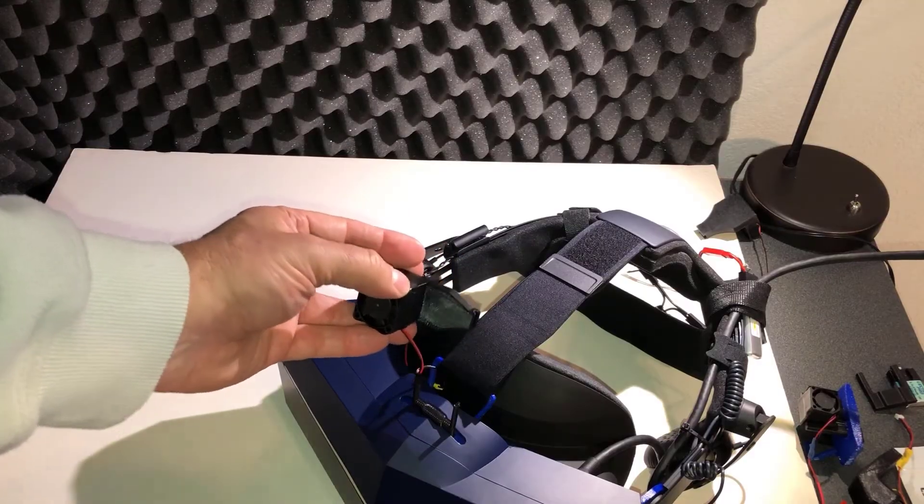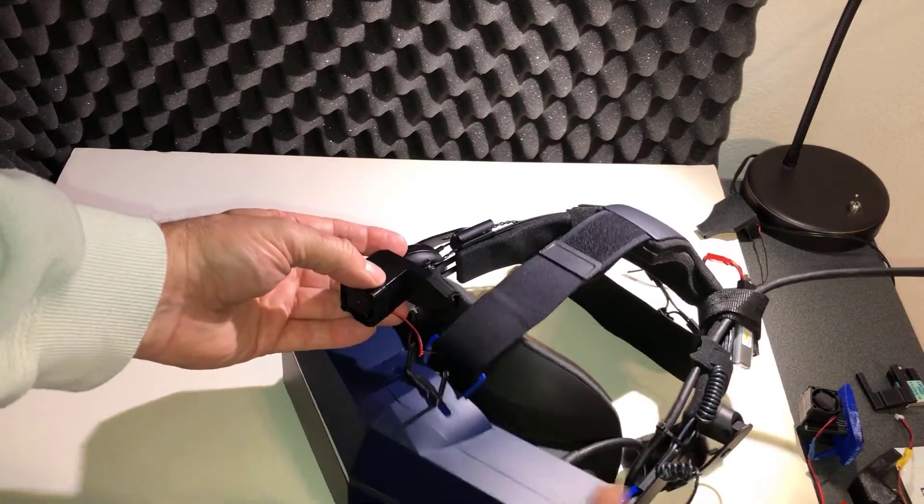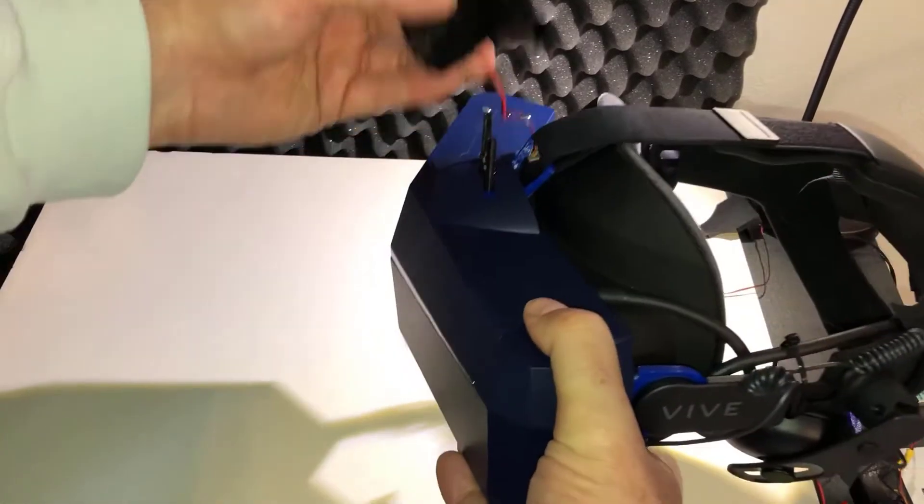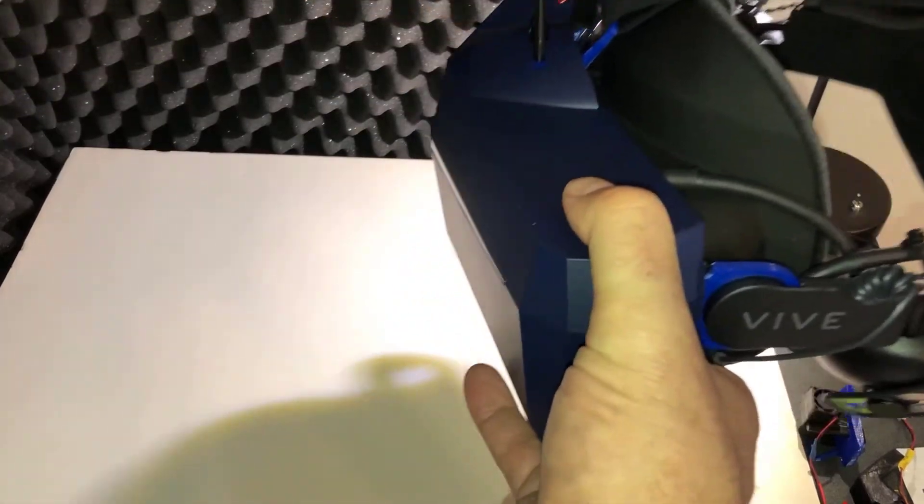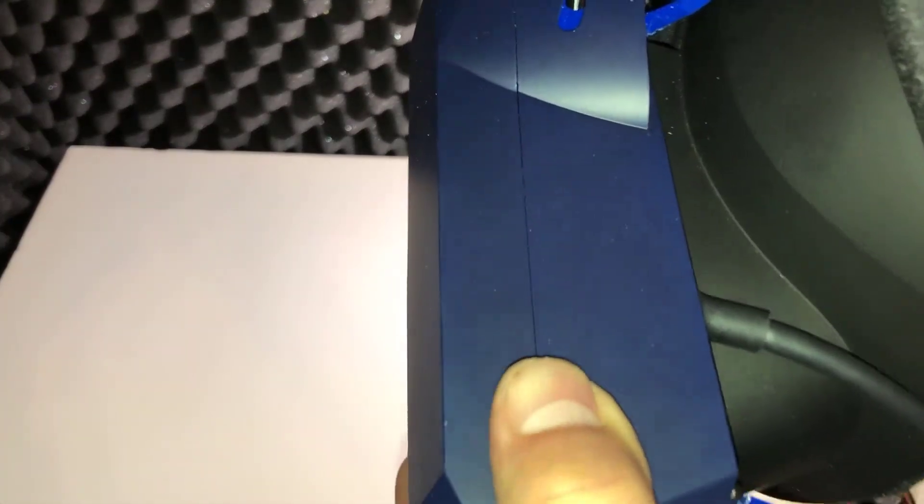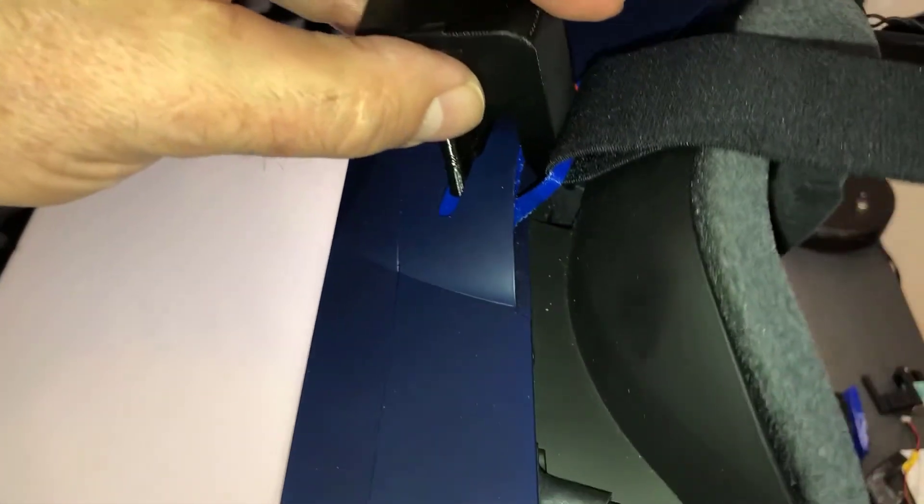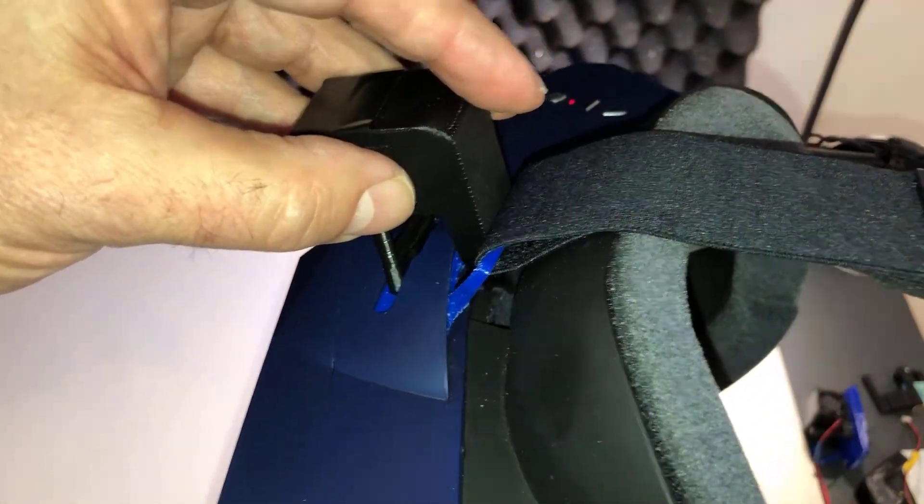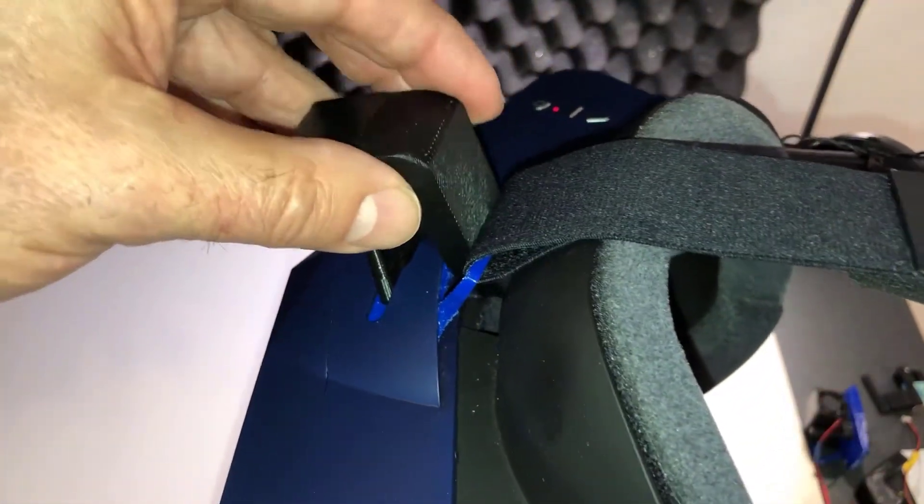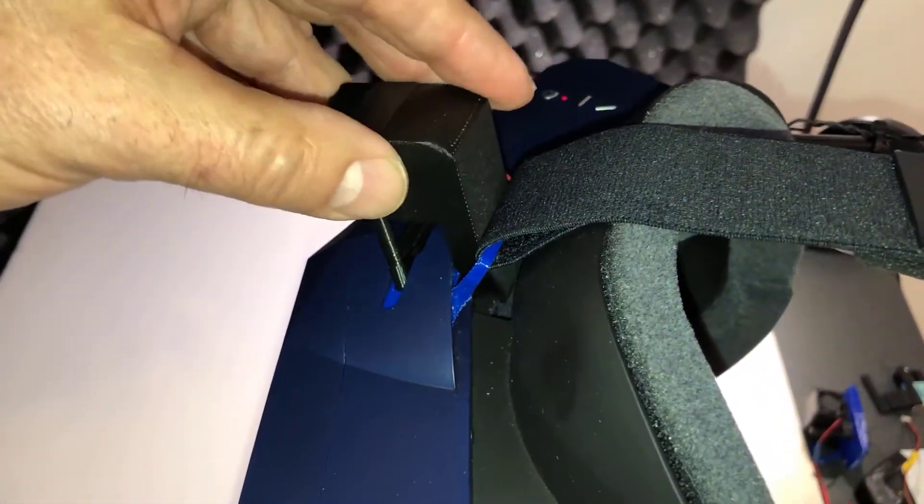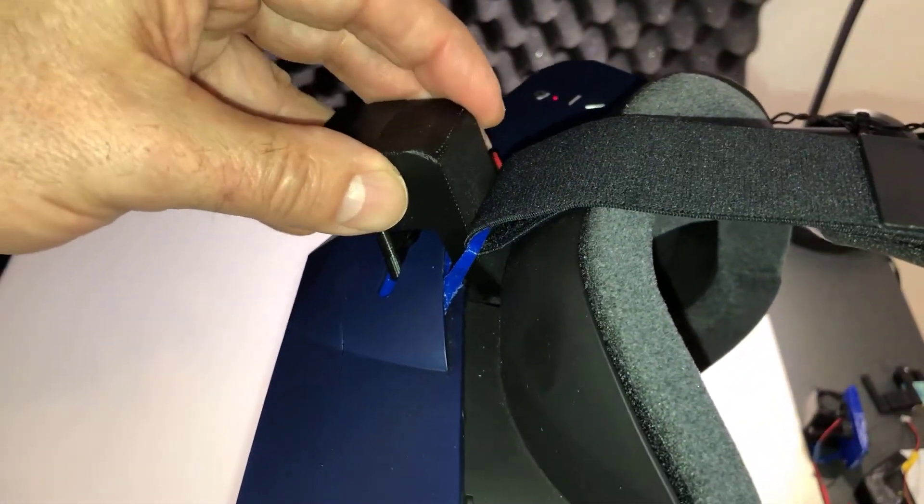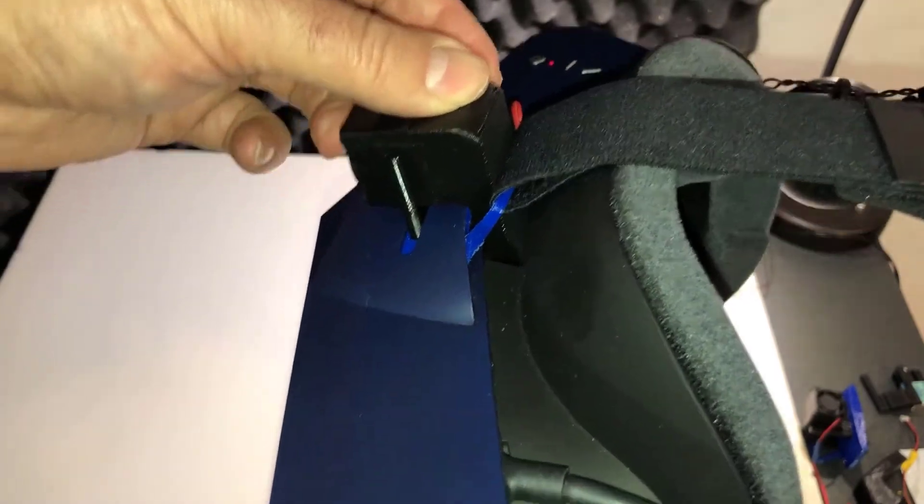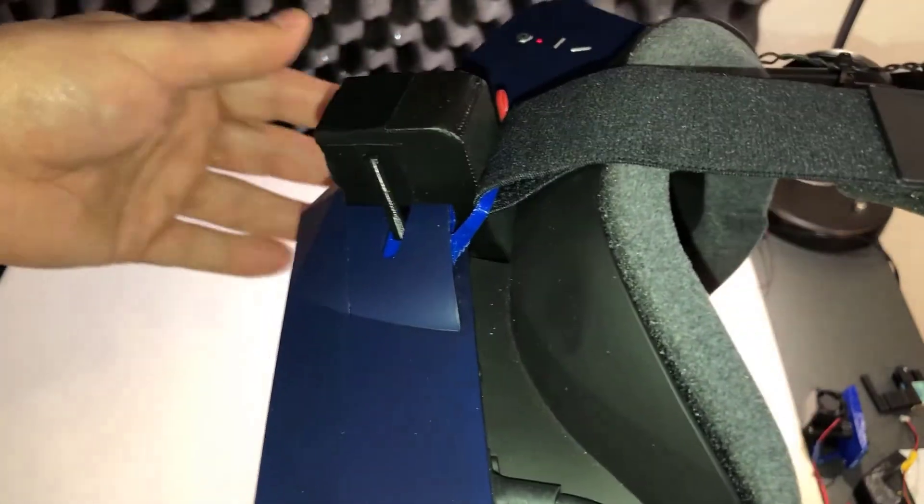Installing is fairly simple. You basically place the snorkel vent through the opening of the DAS strap adapter and poke the end of the snorkel through the 8 by 12 millimeter hole, and that's it.